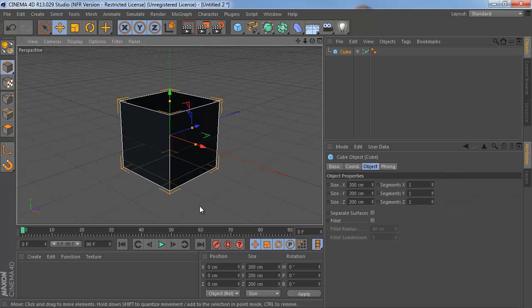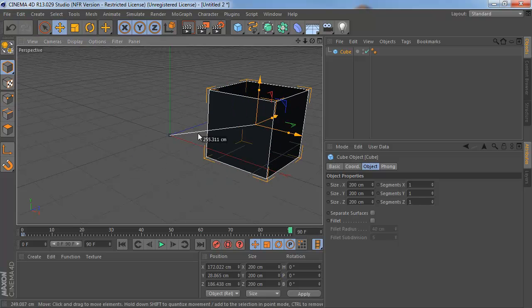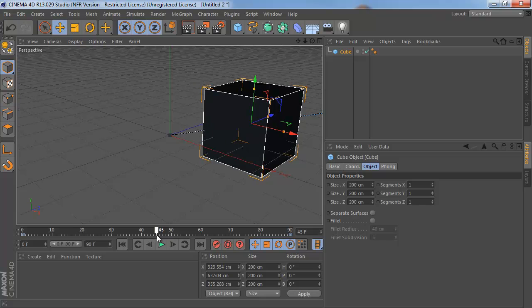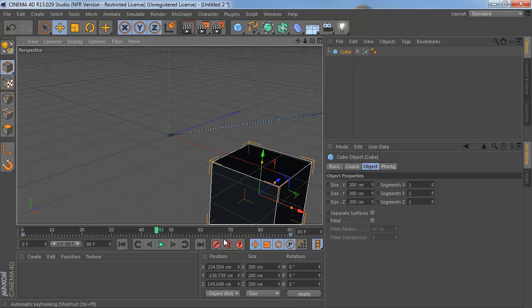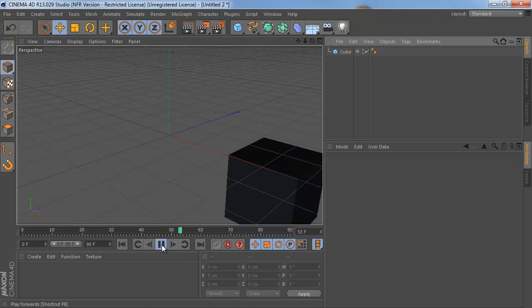At frame 0, add a keyframe. At frame 90, add another keyframe. And let's say at frame 45 or so, we're going to add a third keyframe. We're just doing this to give ourselves some animation to play with.